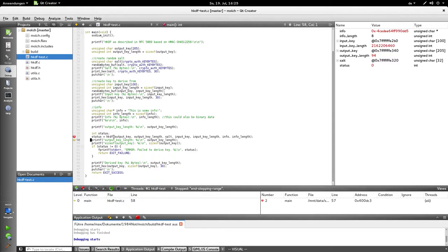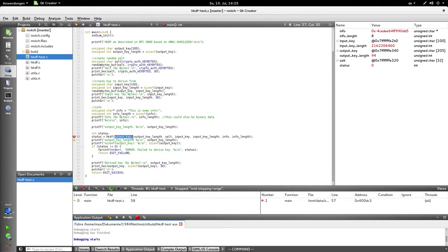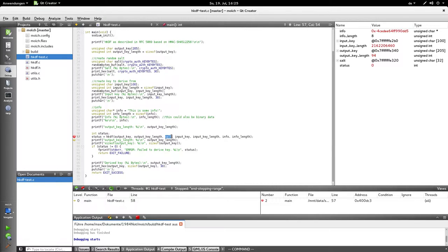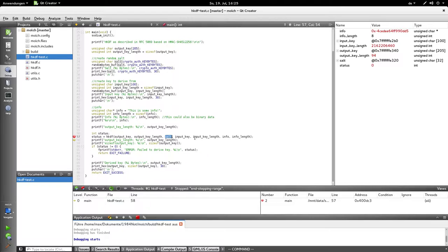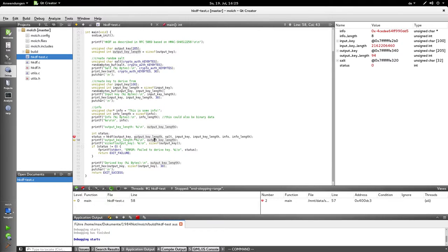The problem is, somewhere in this function, I'm giving this function, this pointer, output key, is a pointer to this array, and salt, which is a pointer to this array, and info, which is a pointer to this string, this array.